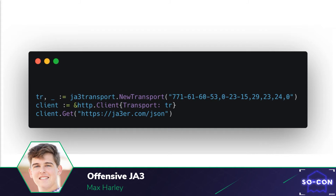We tried to make this as easy to use as possible. All you need to do is call new transport and supply a JA3 string. The library will then create a UTLS HTTP transport object that you can supply to the transport argument in the HTTP client. Now use this client like you would any other Golang HTTP client, and you'll have a replicated JA3 signature.